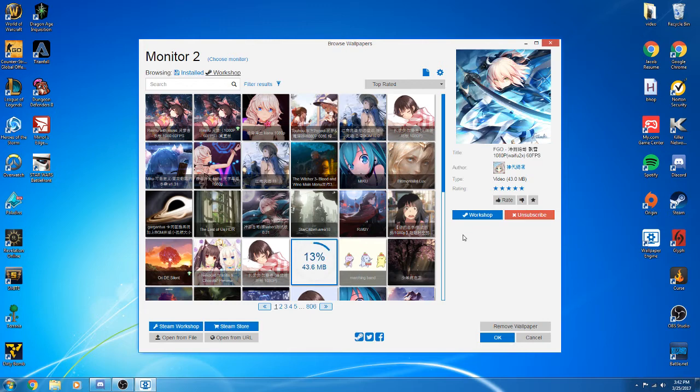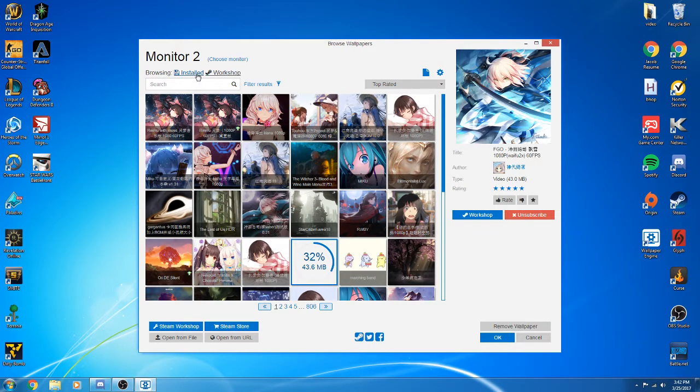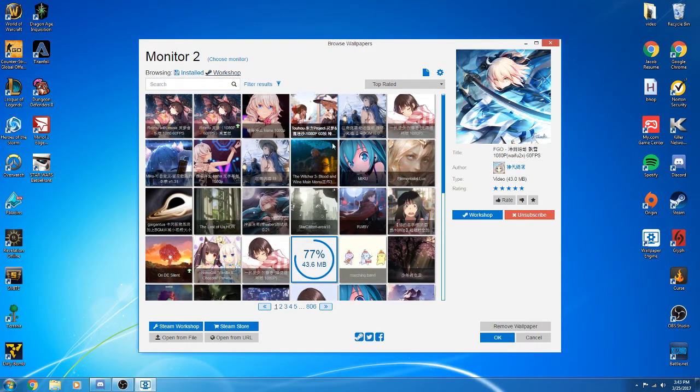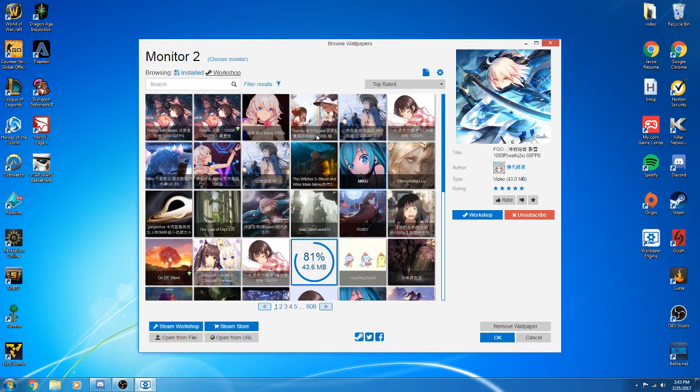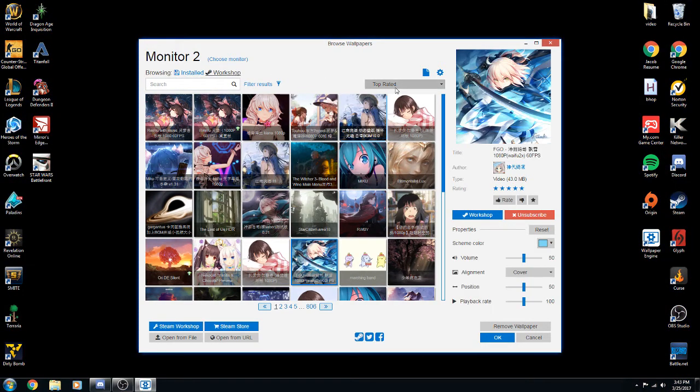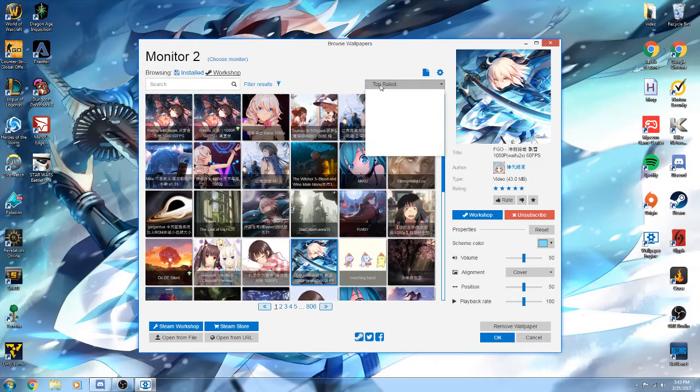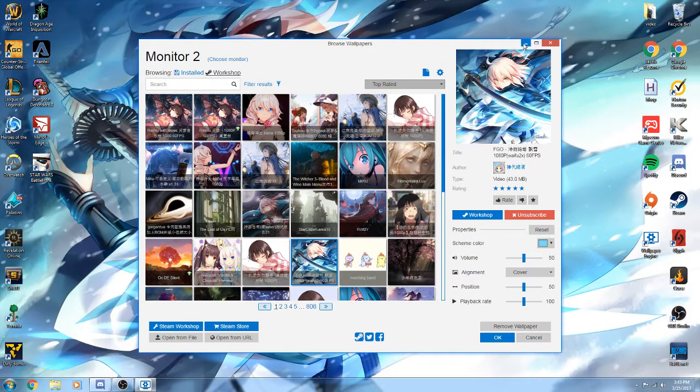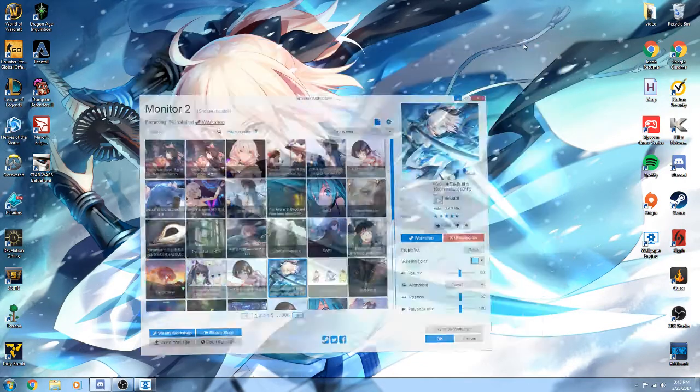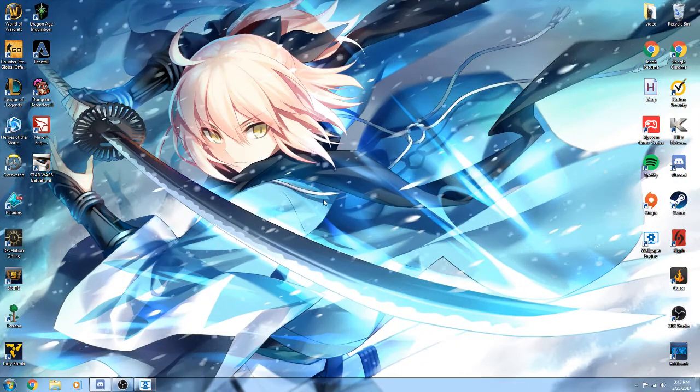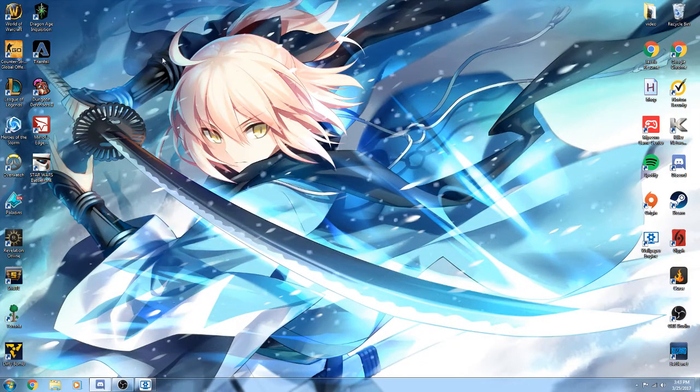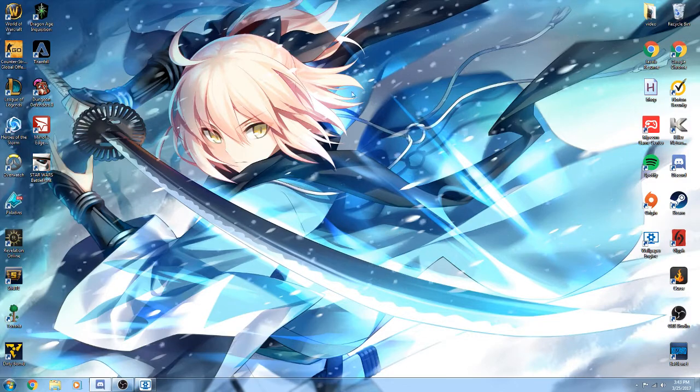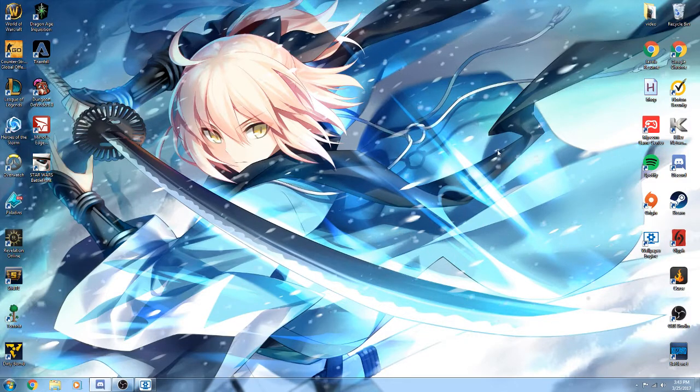While that downloads, under the Workshop you have Installed and Workshop up here. I'm on the Workshop right now because that's how you download them. You can search, you can go off top rated, you can go off filter. All right, it downloaded. Cool. This is basically just moving wallpapers. It's really cool.